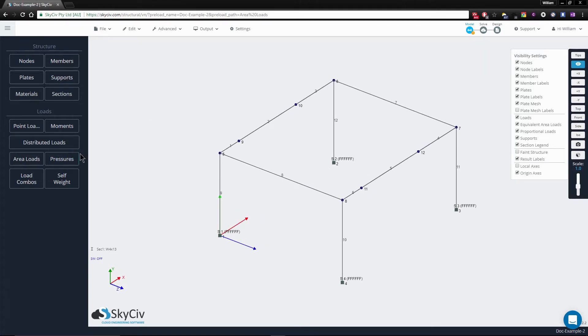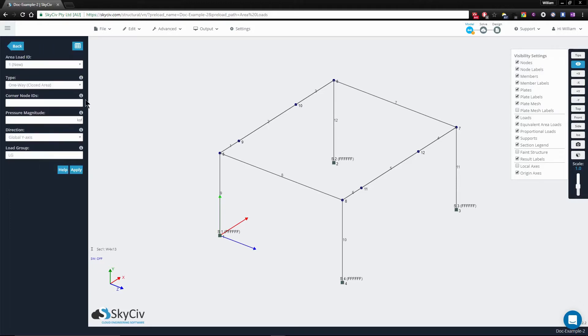To do this we'll go to the area loads button and create a one-way closed area. We simply specify the corner nodes that form the plane.